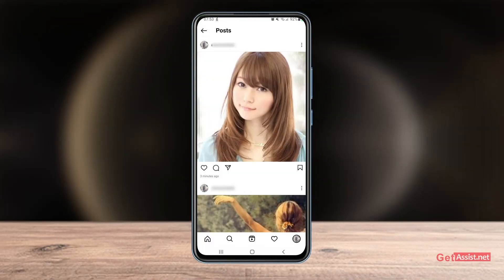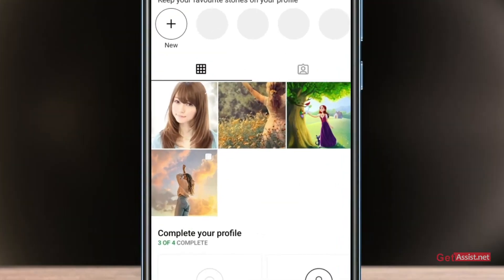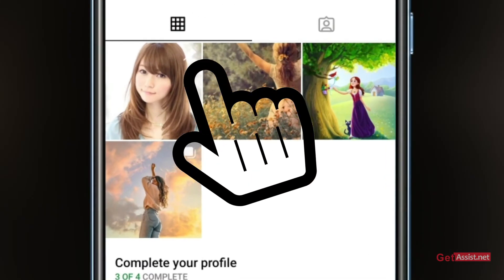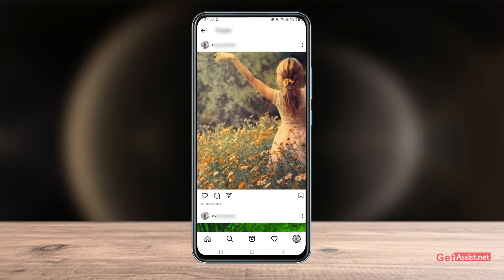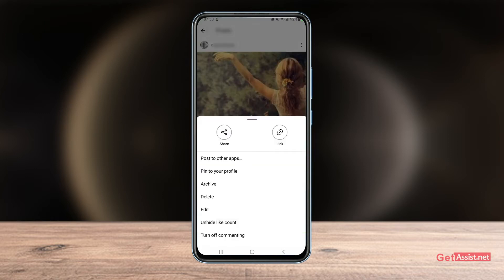Once you do that, if you go back you will see a pin icon at the top right of that particular post. Let's do it for another one — if you want to pin this to your profile, simply tap the three dots again and tap pin to your profile.